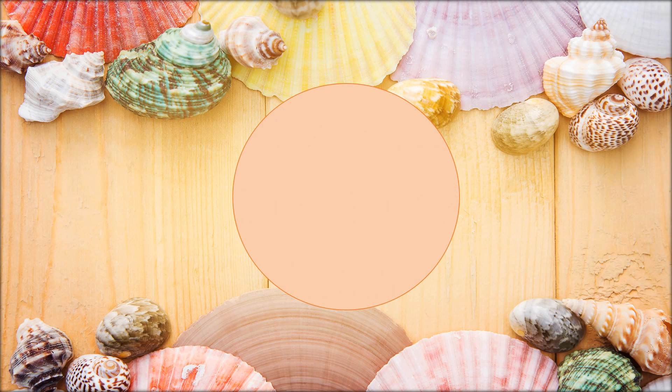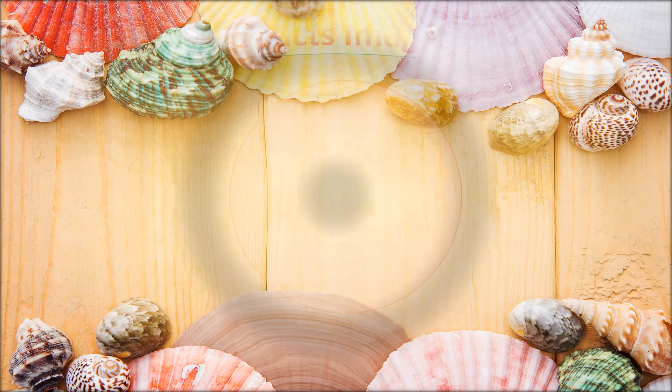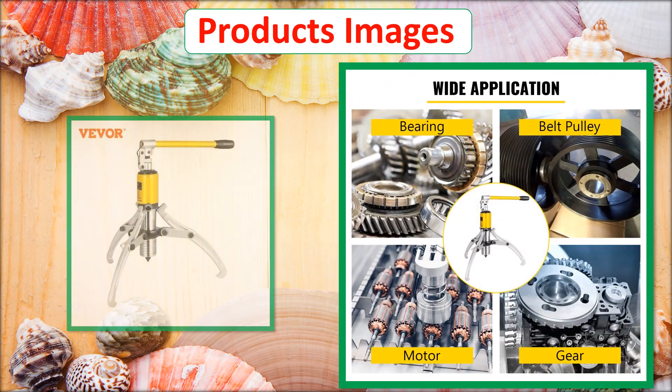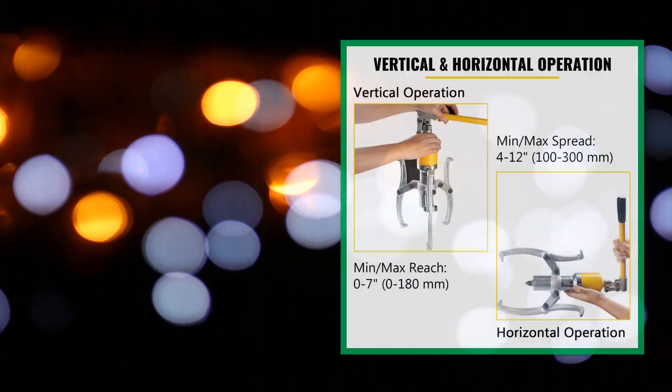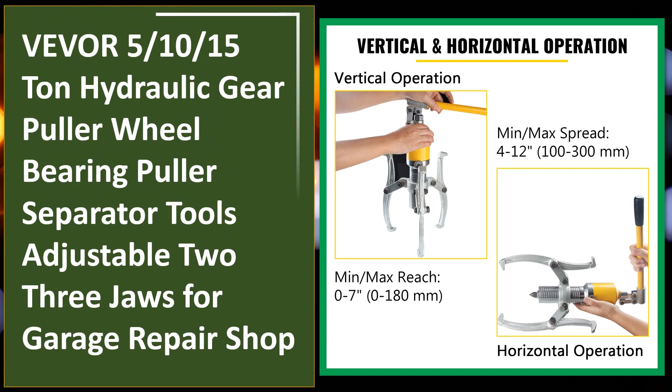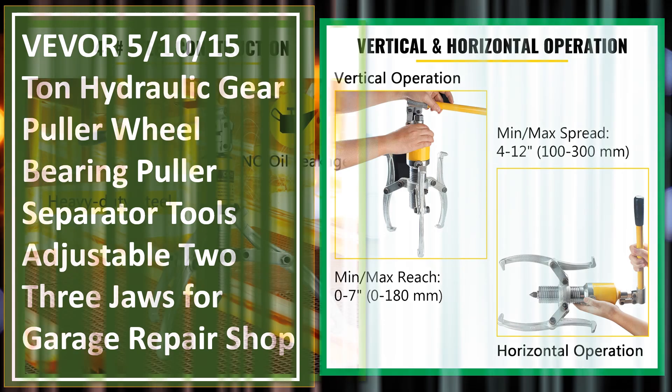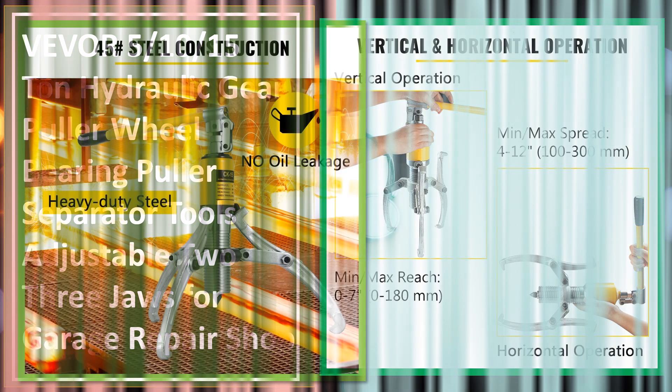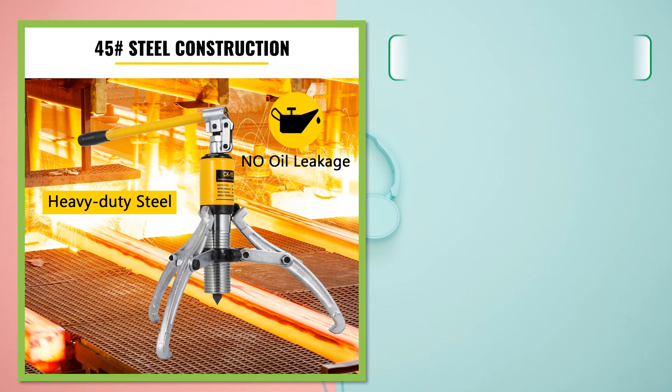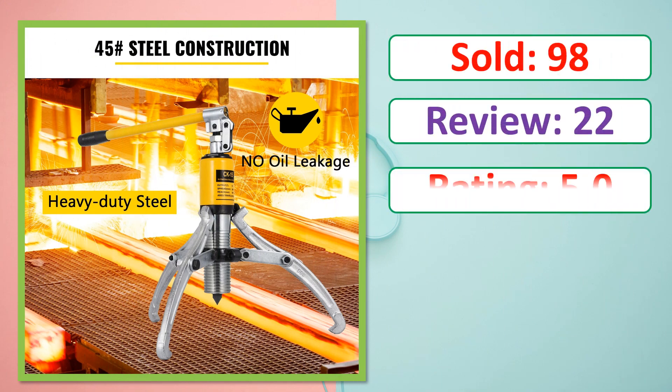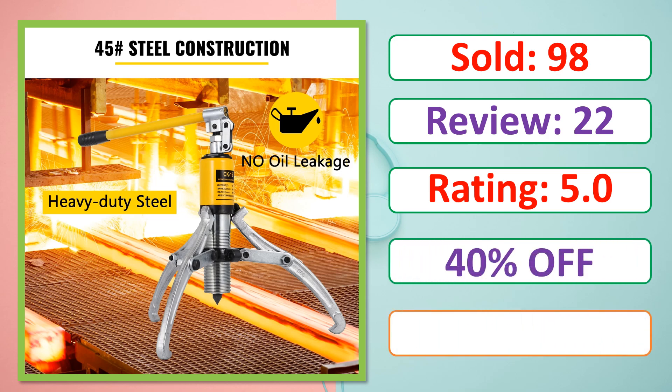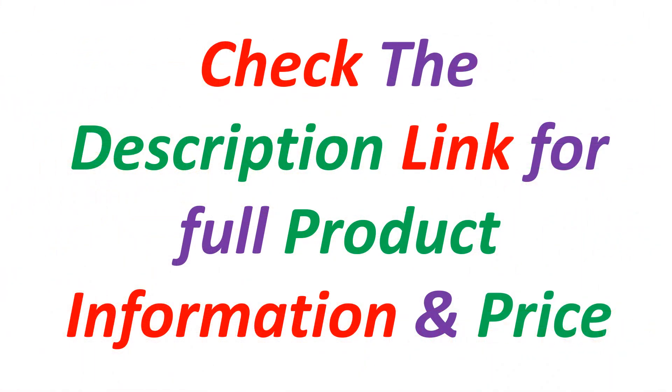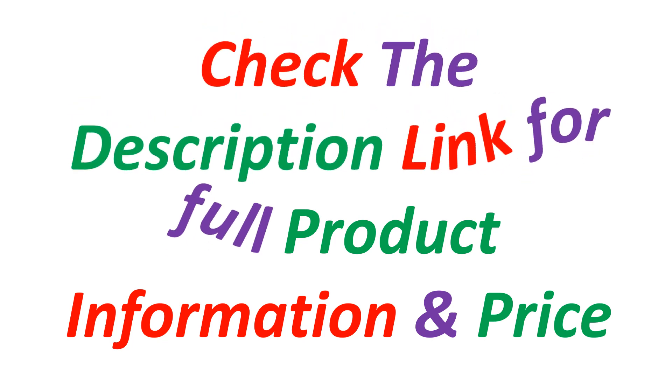At number 5. This is best quality products. Sold, Review, Rating, Percent Off, Available in stock. Check the description link for full product information and price.